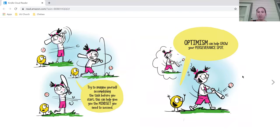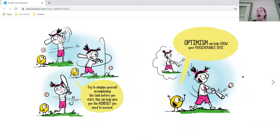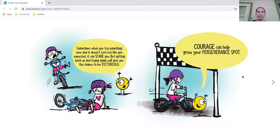Try to imagine yourself accomplishing the task before you start. This can help give you the mindset you need to succeed. Optimism can help grow your perseverance spot.